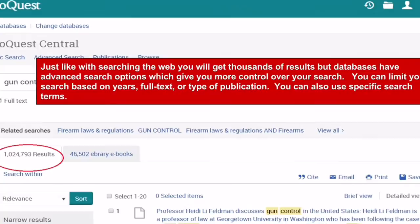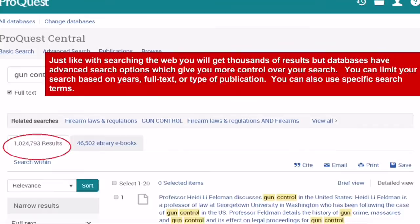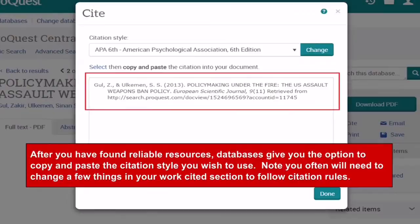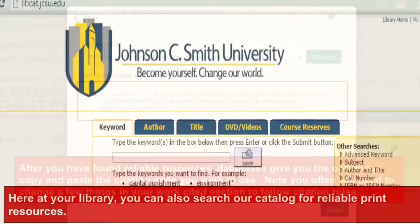Just like searching the web, you will get thousands of results, but databases have advanced search options which give you more control over your search. You can limit your search based on years, full text, and type of publication, and you can also use specific search terms. After you have found reliable resources, databases give you the option to copy and paste the citation style you wish to use. You will often need to change a few things in your Works Cited section to follow the citation rules.